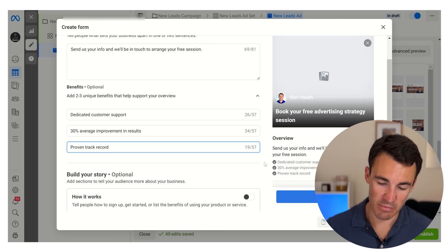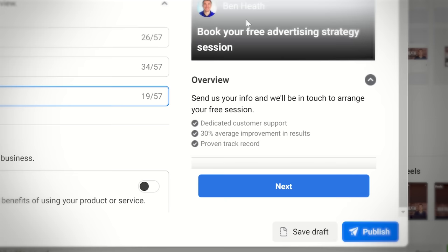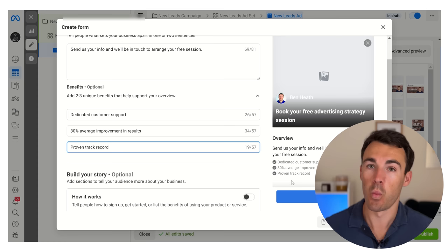You can see over here on the right hand side in the preview we've got the overview text and then these benefits - why do you want to take that action? Not only why do you want to take that action, but also why do you then want to respond when we try and contact you? Because that's one of the complaints you hear a lot about lead campaigns on Facebook and Instagram using the instant form - that the lead quality is not that great, people take a long time to get back to you or they simply don't. This benefits section is going to help convince them to do so.